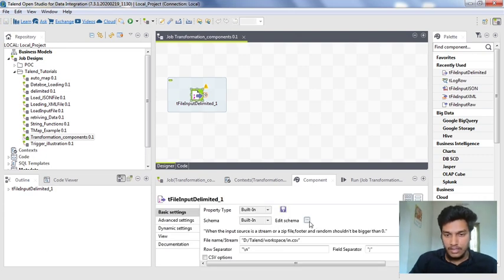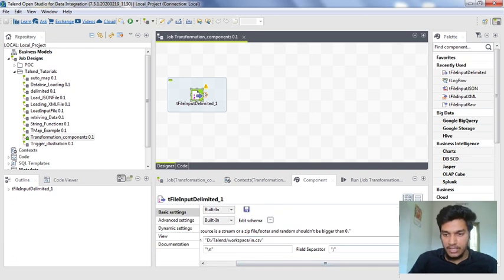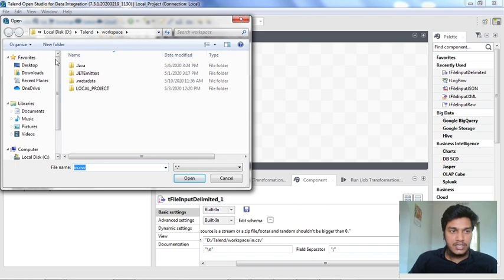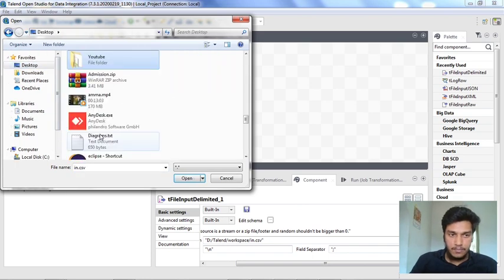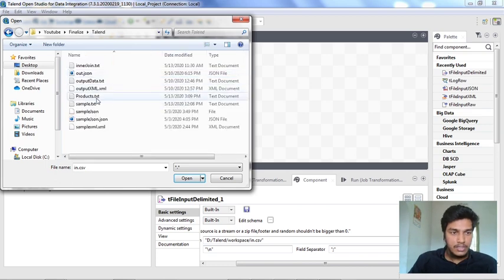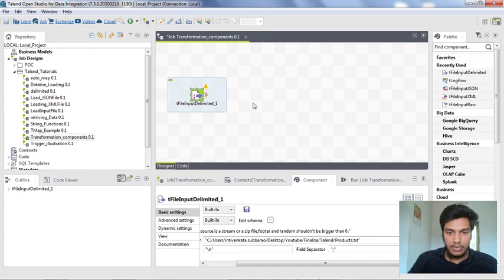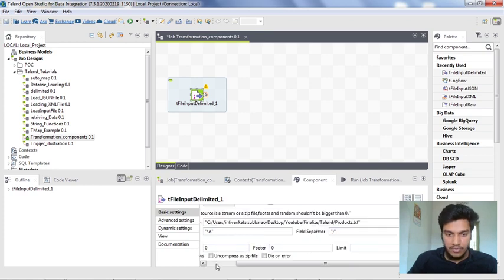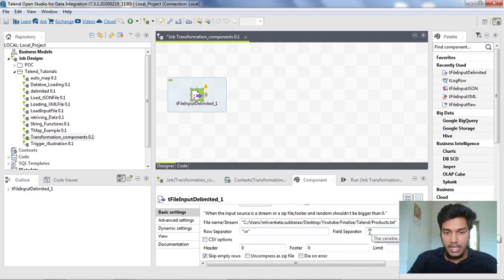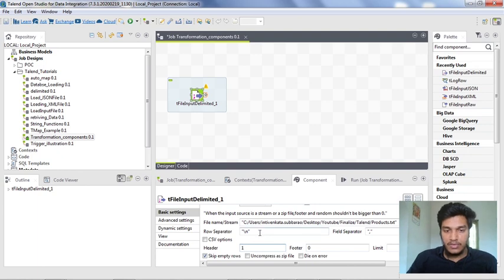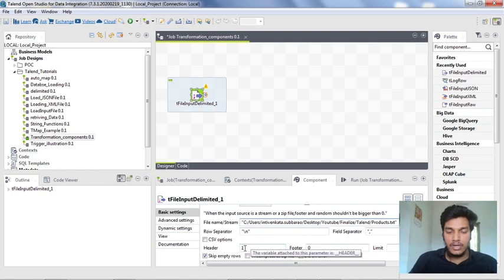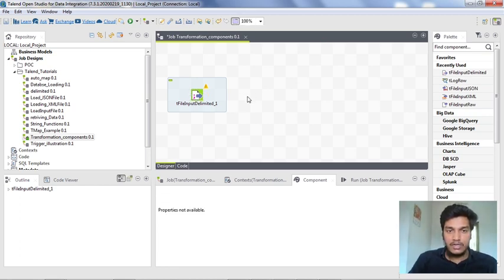I need to assign the file path — wherever products.txt is present on your local system, go to that path and assign that file. I am selecting products.txt and clicking OK. You also need to specify the field delimiter and row separator. The row separator is \n and the field separator is comma, so I am changing the semicolon to comma. The header is set to 1, which tells it to skip one row from the text file so it is not treated as data.